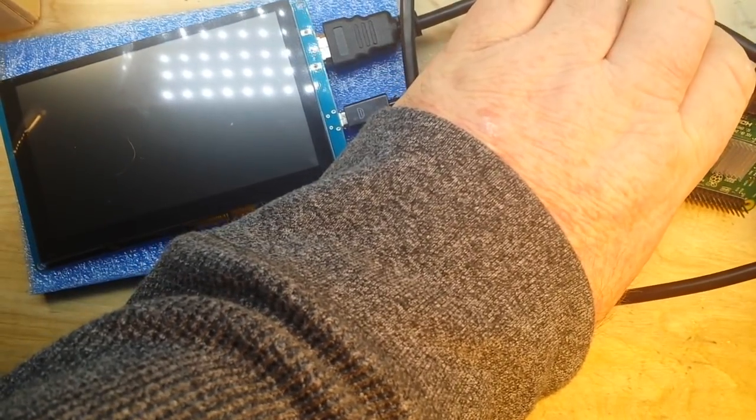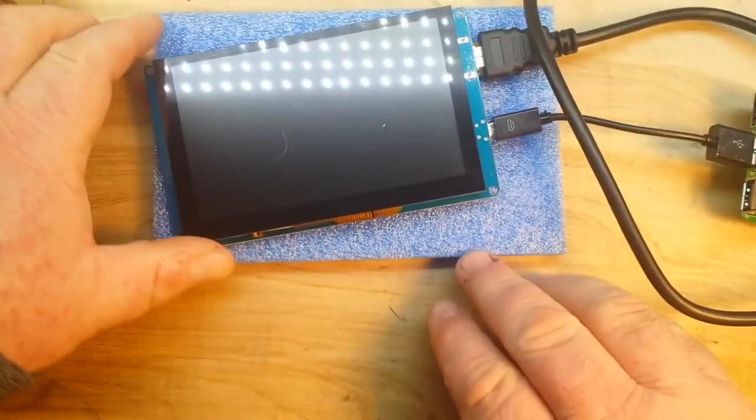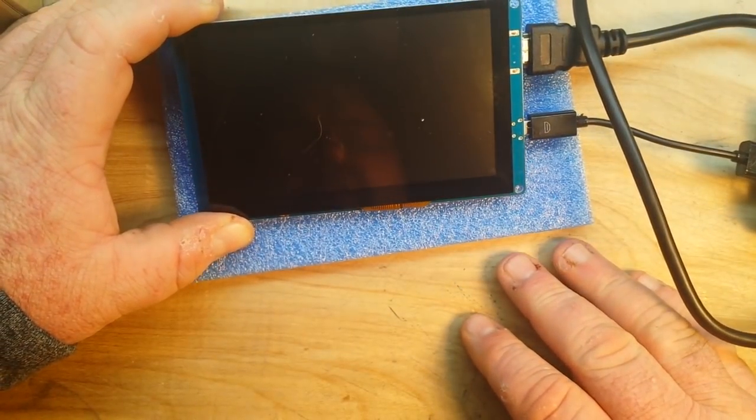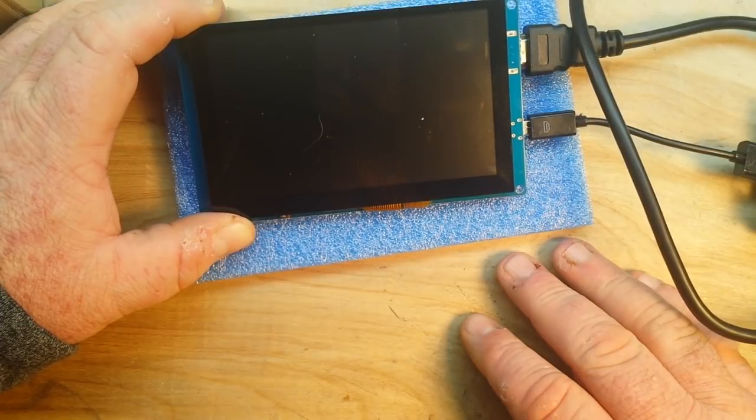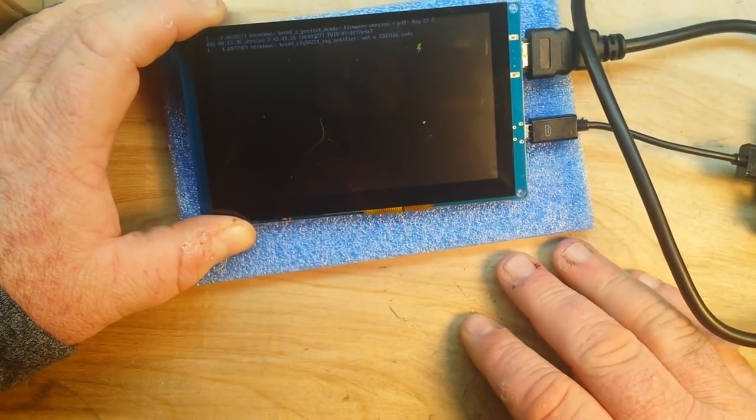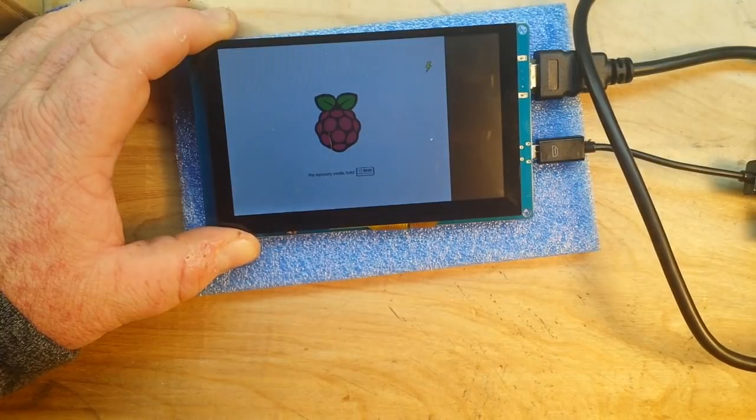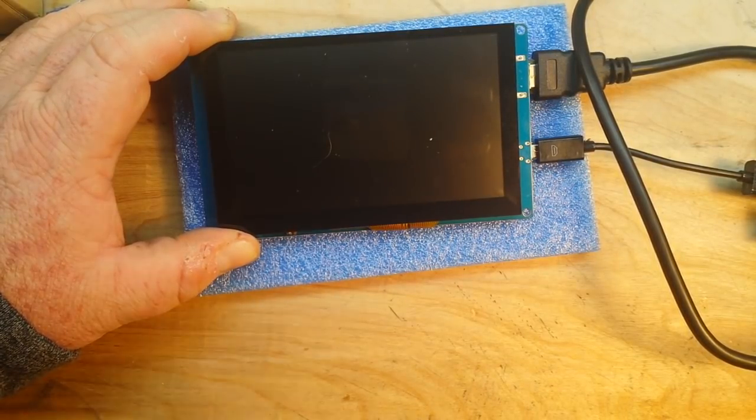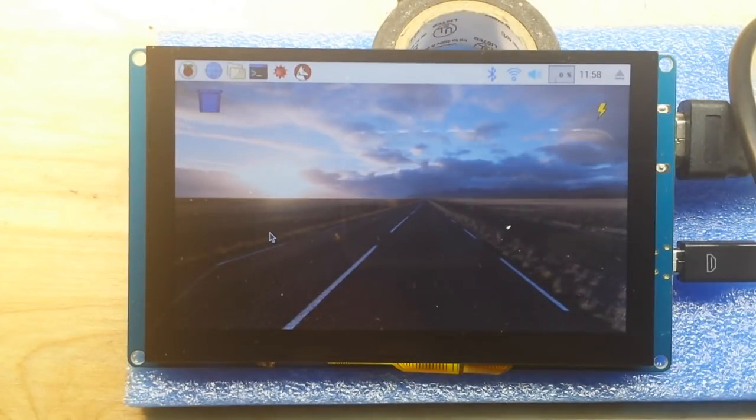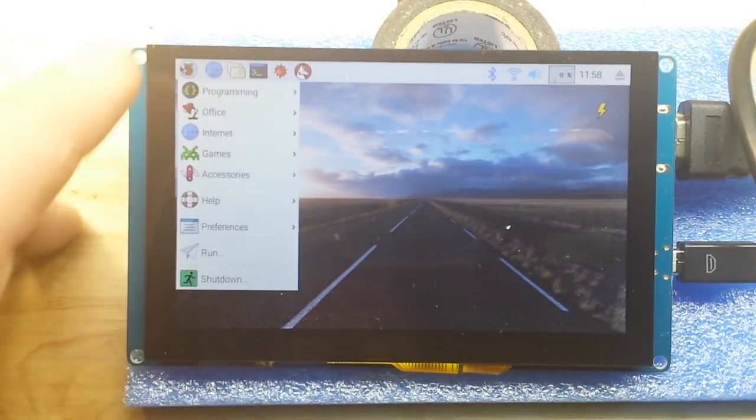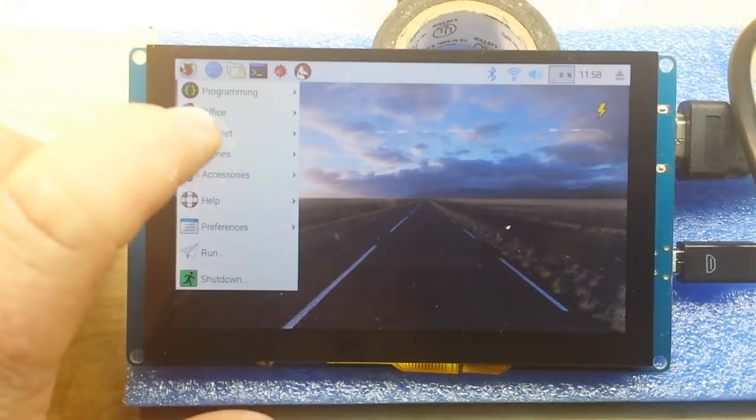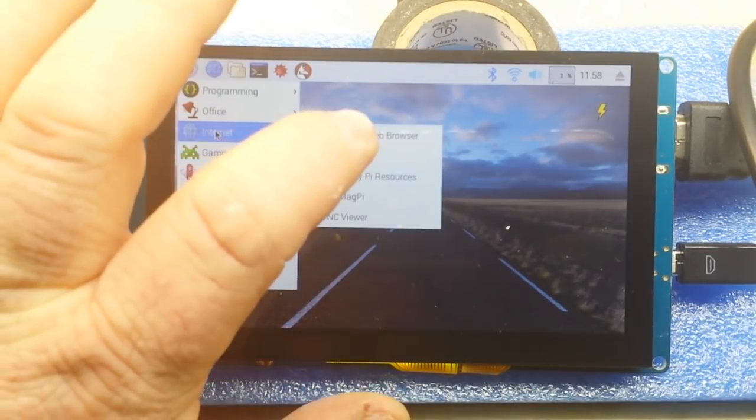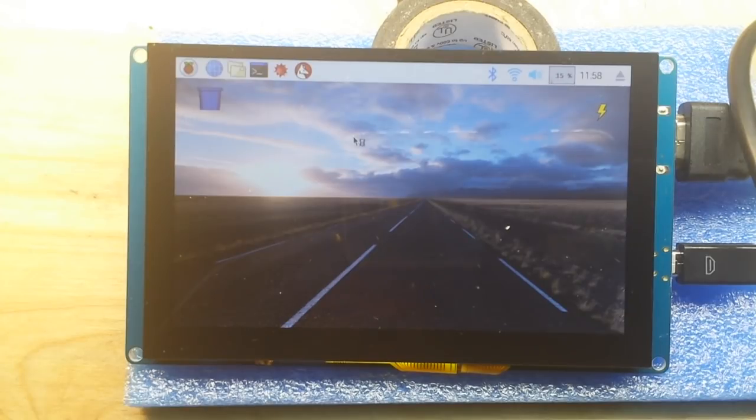And watch this - she's coming to life. I'll bring you back when it loads. Alright, we are all loaded up, it's just running Noobs, nothing special. And watch this - boom boom boom - touchscreen interface, no drivers necessary.